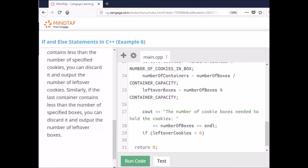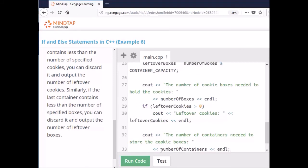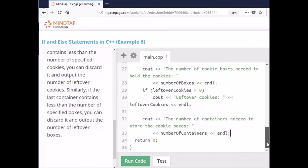If that condition is true, I print out how many cookies are left over. Then I tell the user how many containers they're going to need. We also check if leftover boxes is greater than zero, and if true, we tell the user how many boxes are left over. And that should do it.